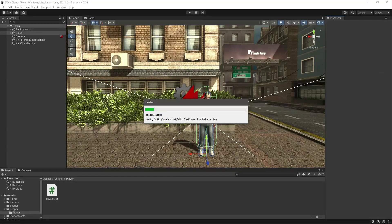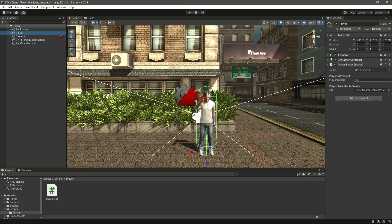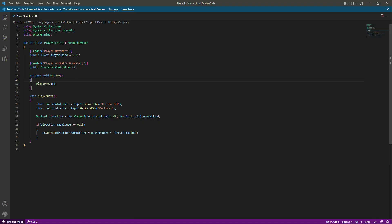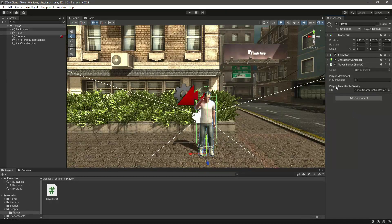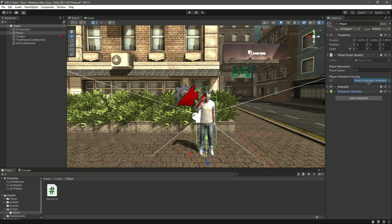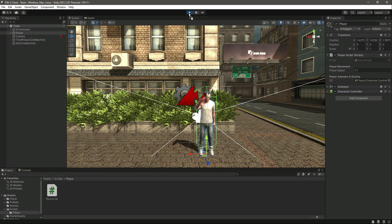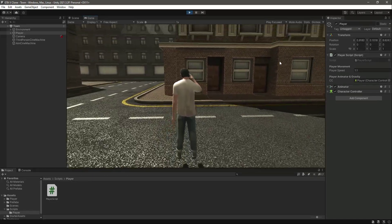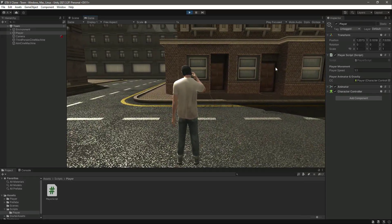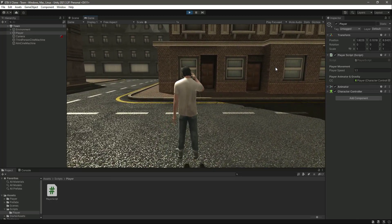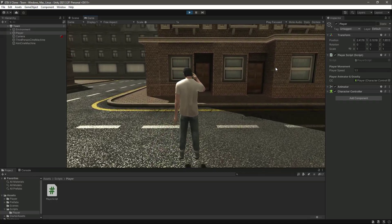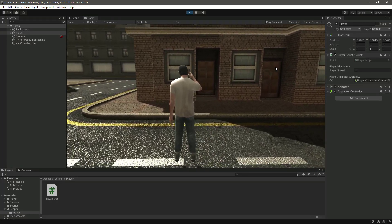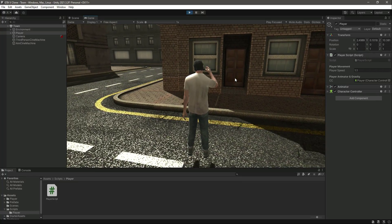Let's save the script and get back to Unity. Click on the player — the playerSpeed is already added, but we actually want it to be 1.1, so change it in the script as well. You can keep the speed according to your player, but I'll leave it as 1.1. Move the script to the top, then drag and drop the character controller into the cc field. Now if we play the game, pressing W moves the player forward, and we can move right, left, and backward as well. The player doesn't have rotation yet, but we will add that — for now we have basic player movement, so let's end the video here.